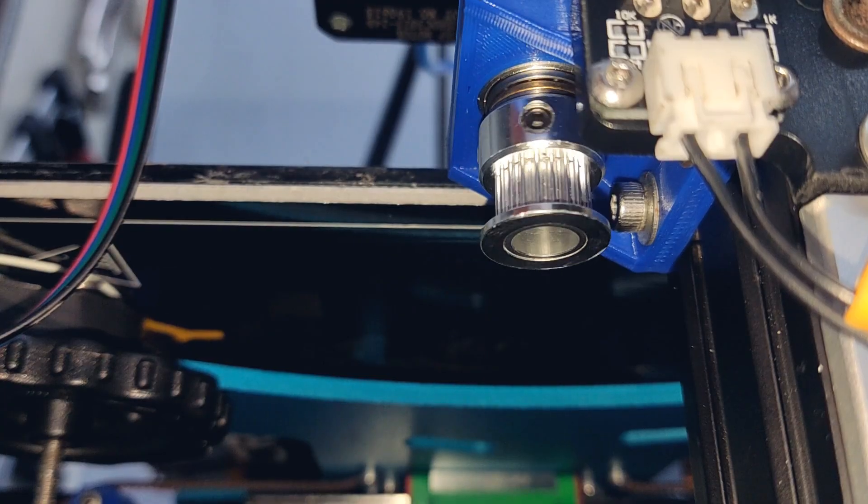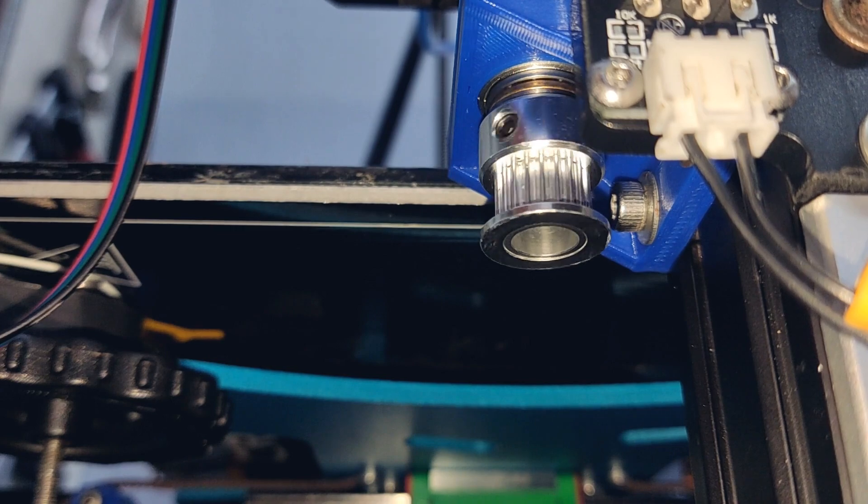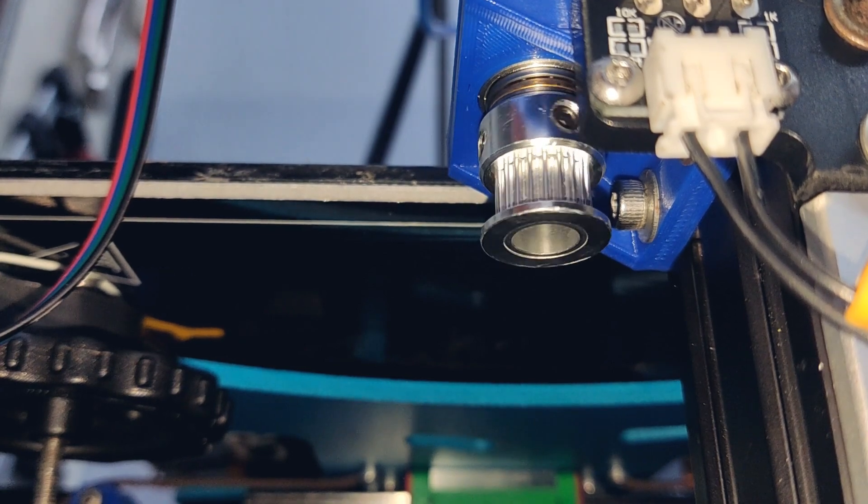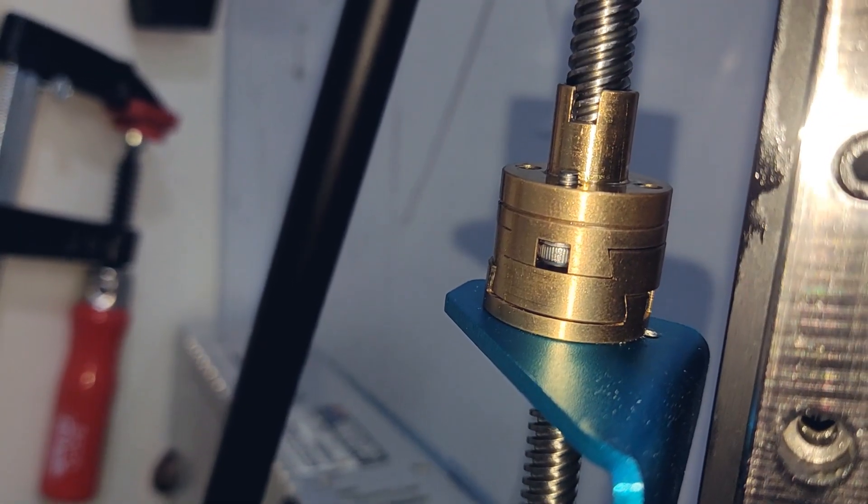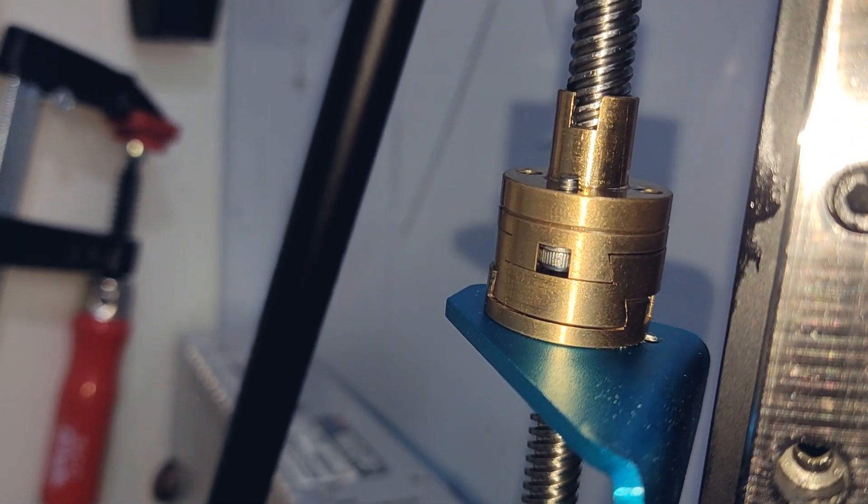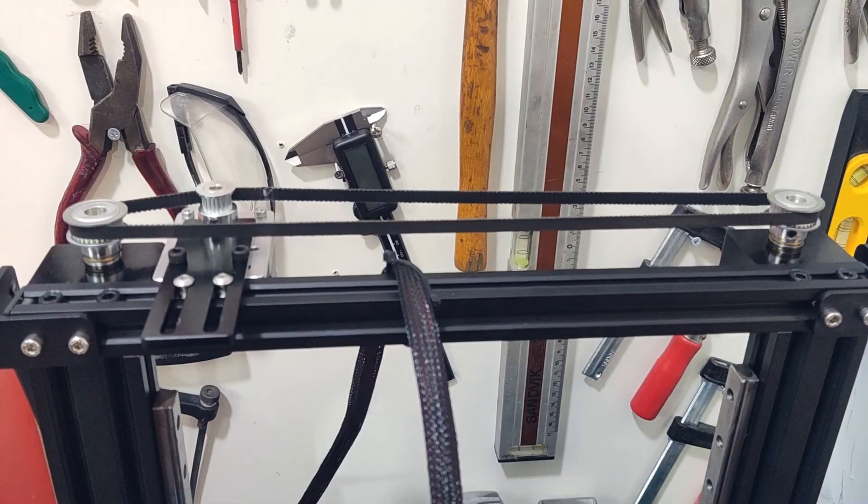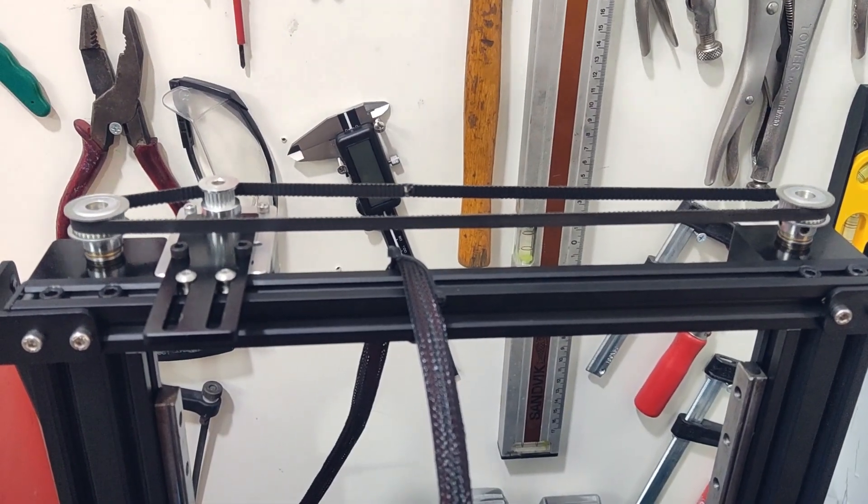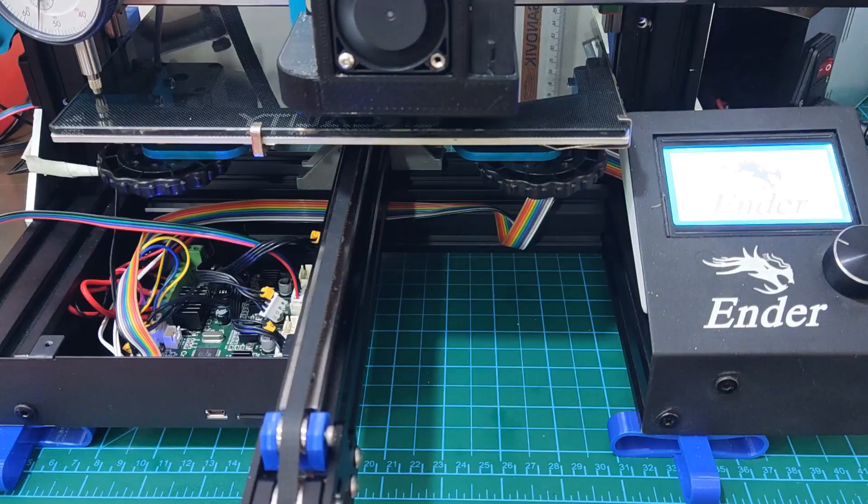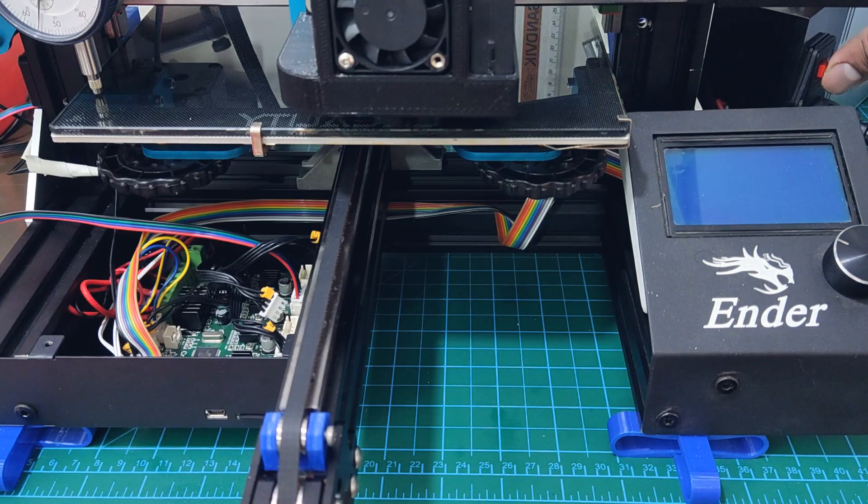That brings us to the end of this short video. I will be working to restore my Ender-3 so I can start printing on it ASAP. Thanks for watching, leave a like, and consider subscribing to the channel if you haven't done so already. See you in the next one.